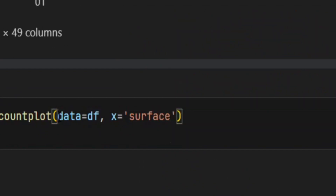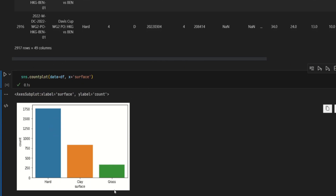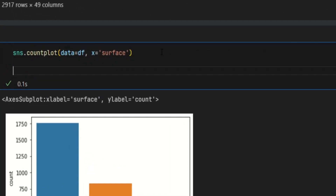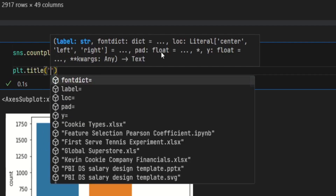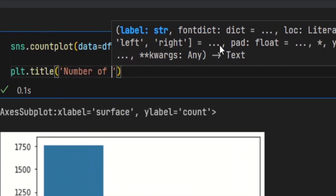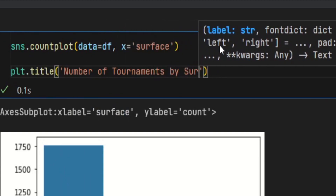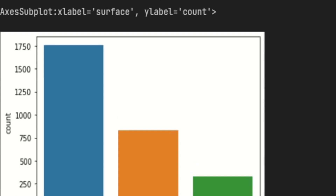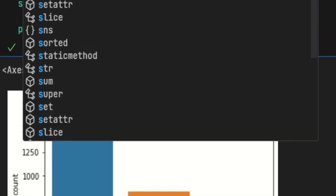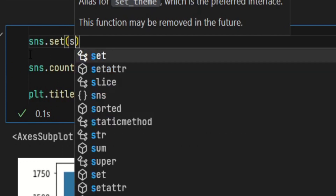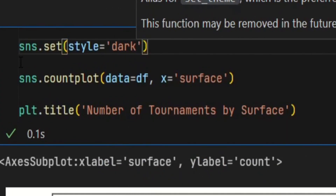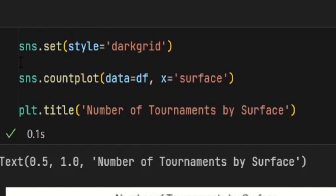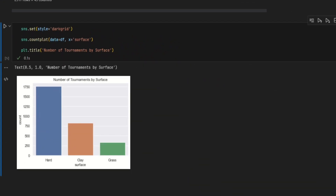Now if I run that, it gives us this nice simple bar chart. I'm going to do a bit more styling — I'll say plt.title and inside the quotation marks specify the title: 'Number of Tournaments by Surface'. I also want a different color theme, so I'll say sns.set with style equals 'darkgrid'. This is completely optional — I'm just doing it for personal preference. If I run that, it looks a lot cleaner now.